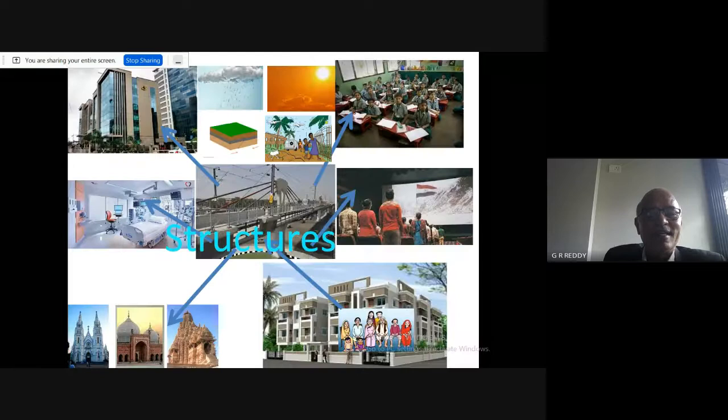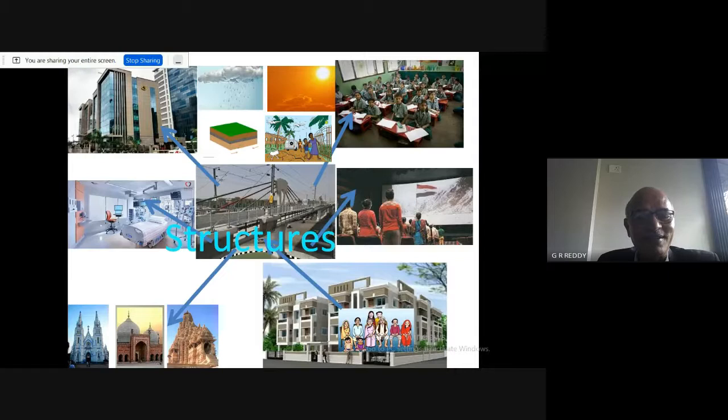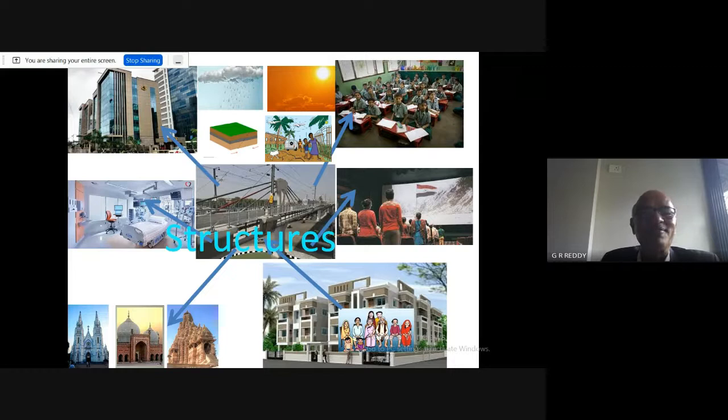Structures come in various types — starting from residential buildings, hospitals, lifelines like bridges and roads, theaters, schools, office buildings, temples, mosques, and so on. The safety levels and performance levels required are different for each class of structure.